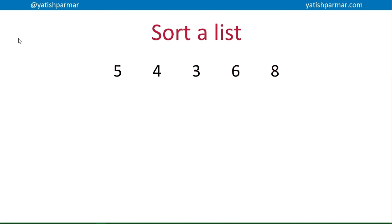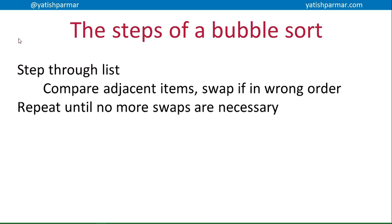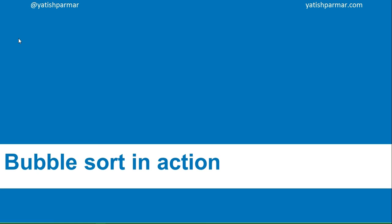The steps of a bubble sort basically are: you step through your list, you compare adjacent items, and you swap them if they're in the wrong order. And you keep repeating the swaps until no more swaps are necessary. So you're basically going through your list swapping items, then you go back through the list again and keep swapping until you don't need to swap anymore.